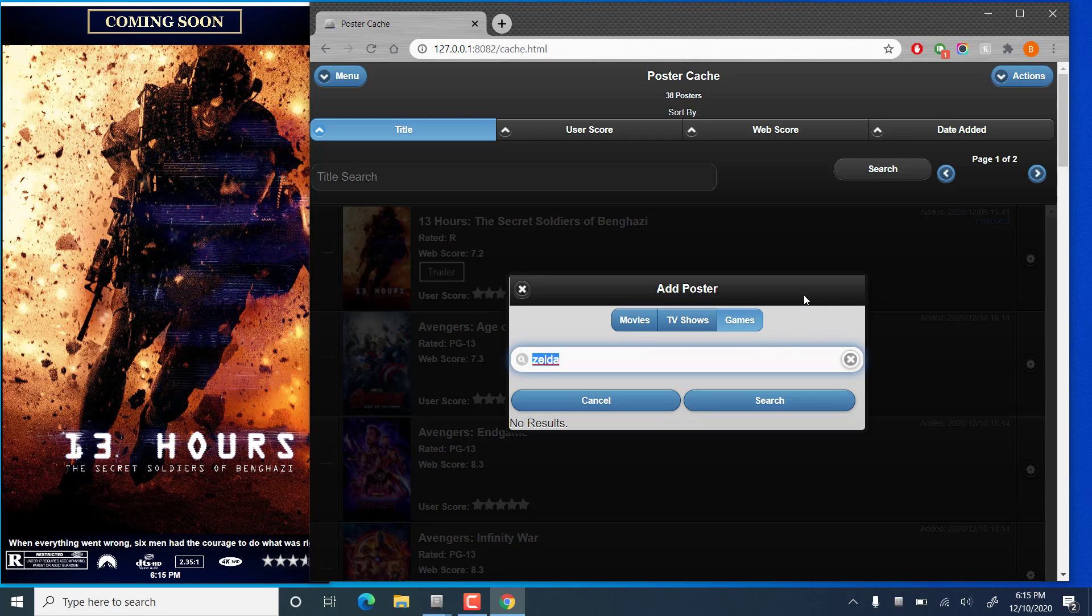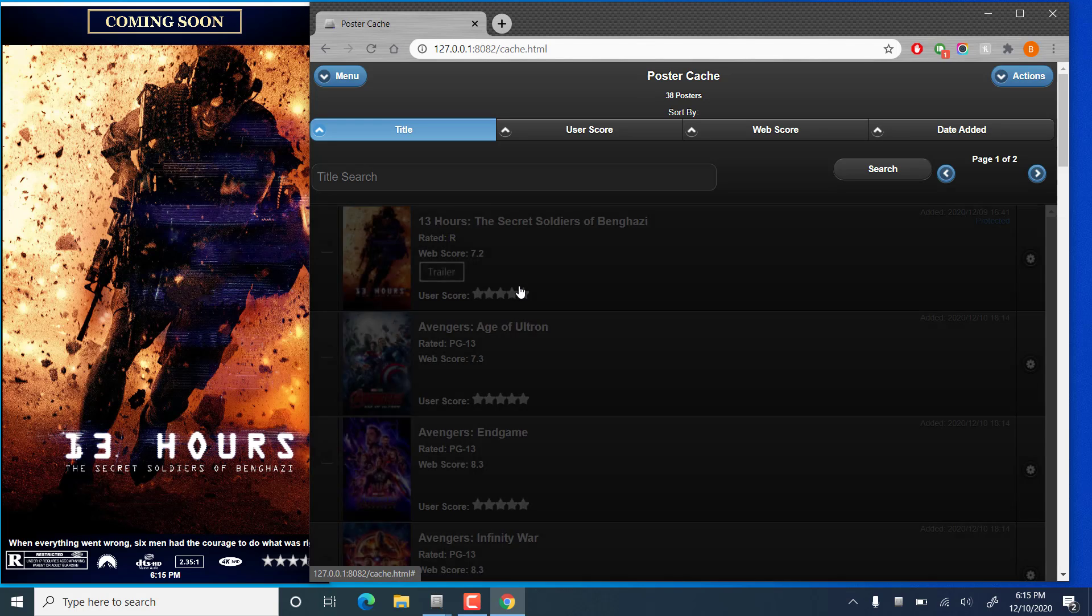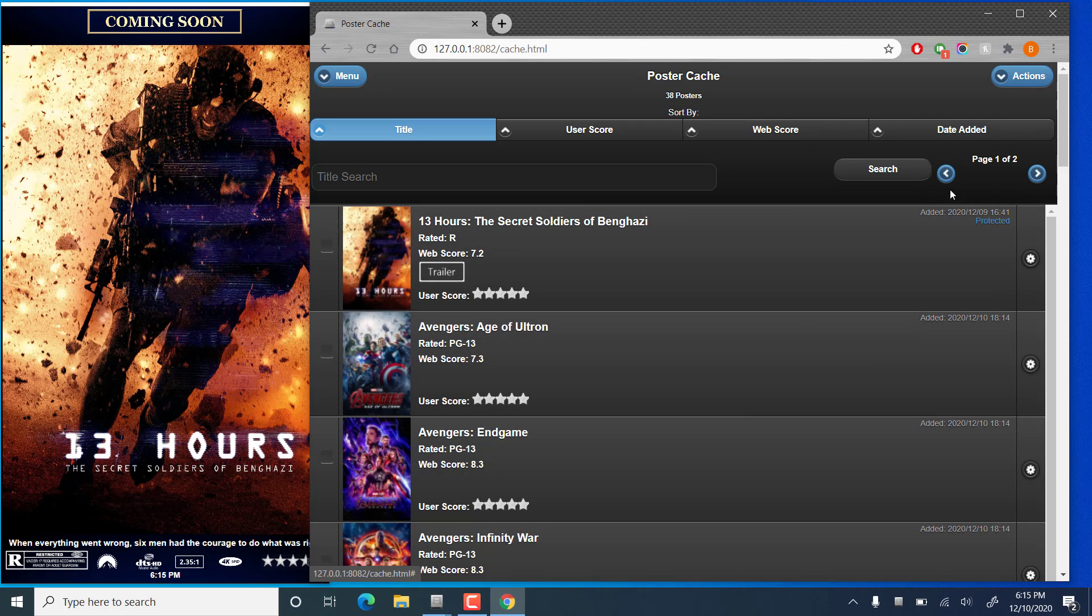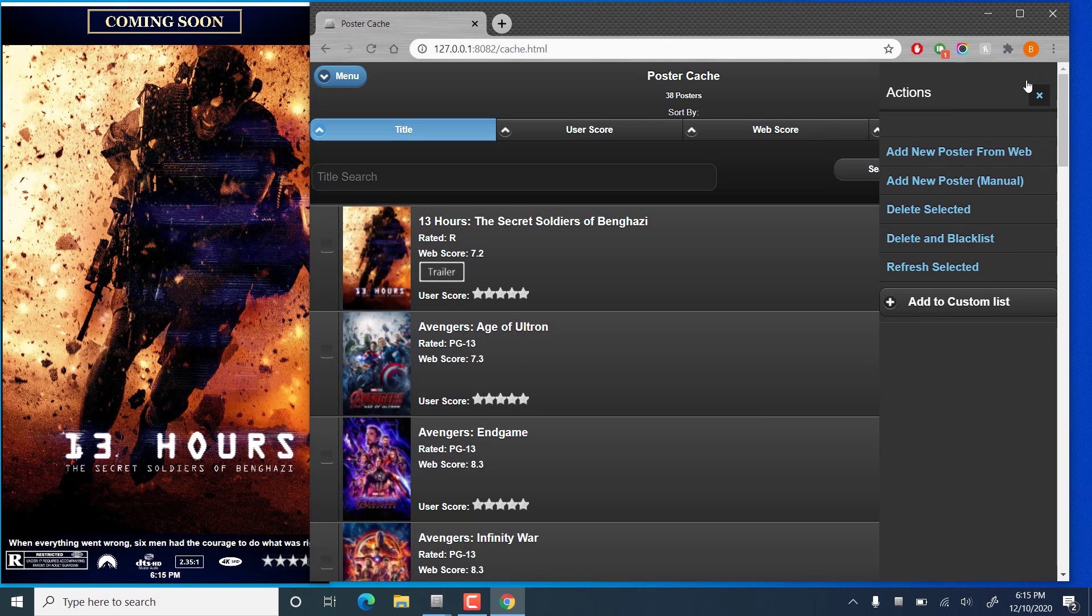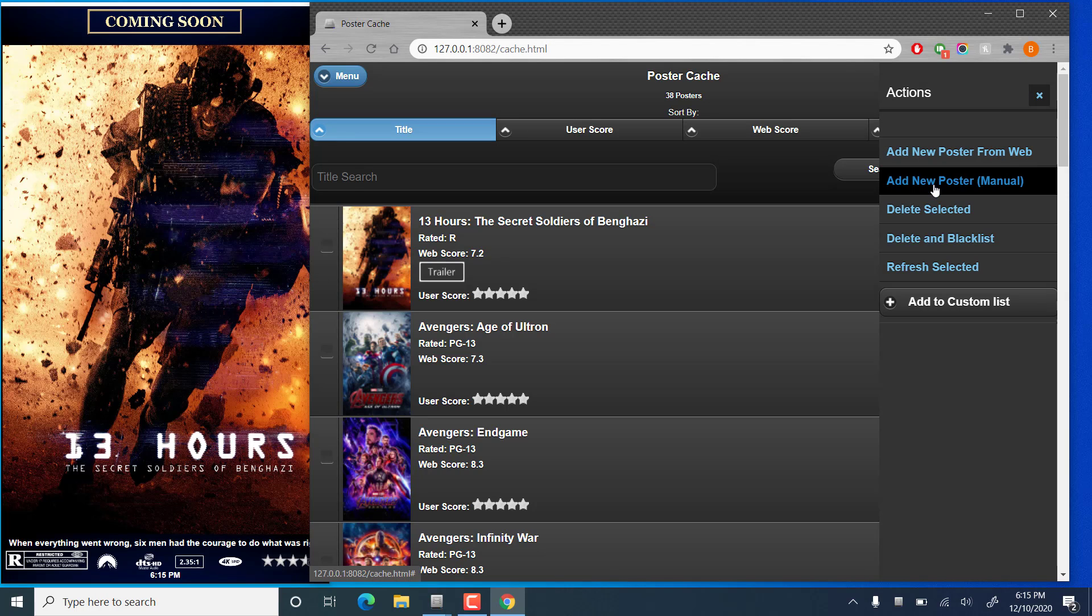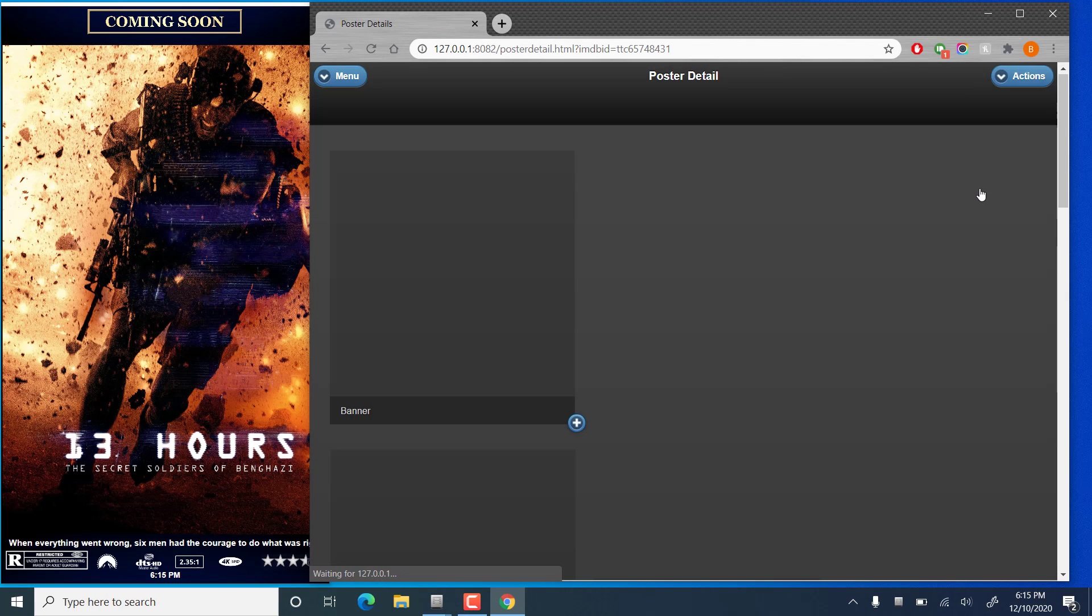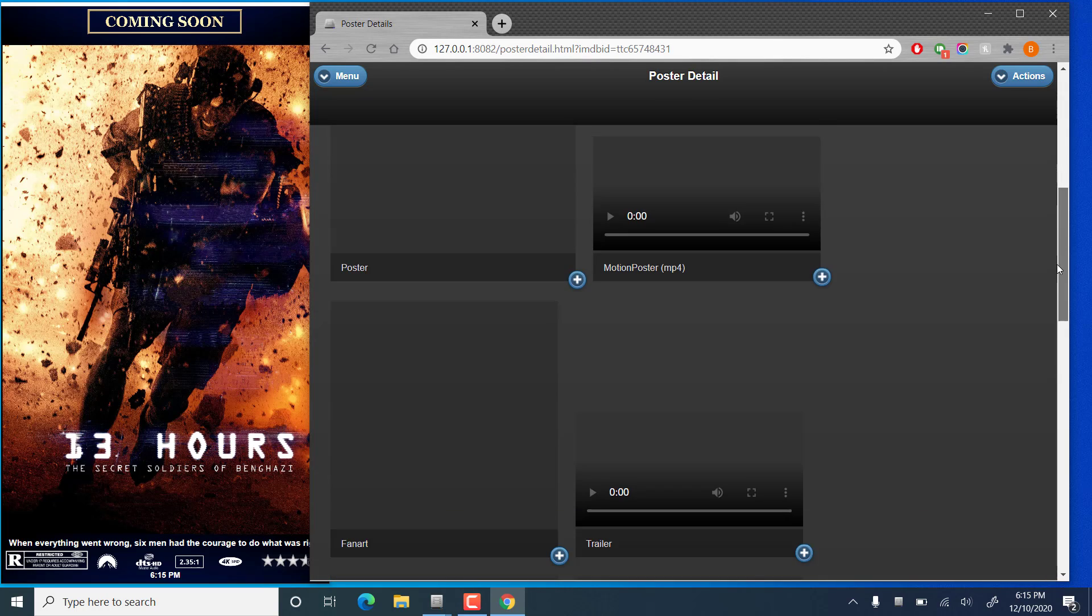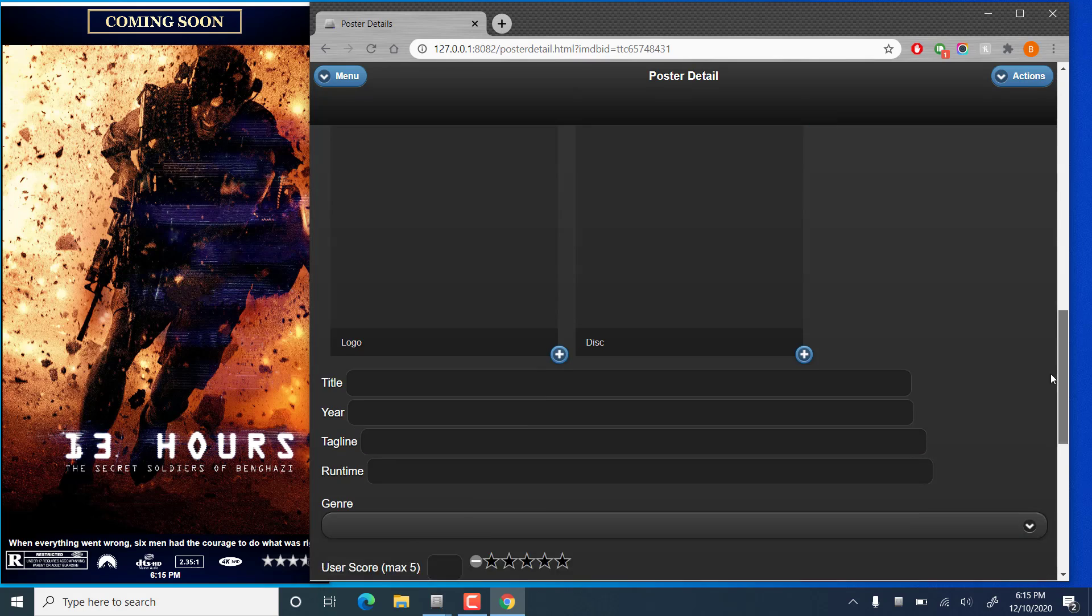So if the game search is broken, how could we add games? How about we add one manually? This option is available for any type of images you'd like to add. We'll go to Add New Poster, Manual.